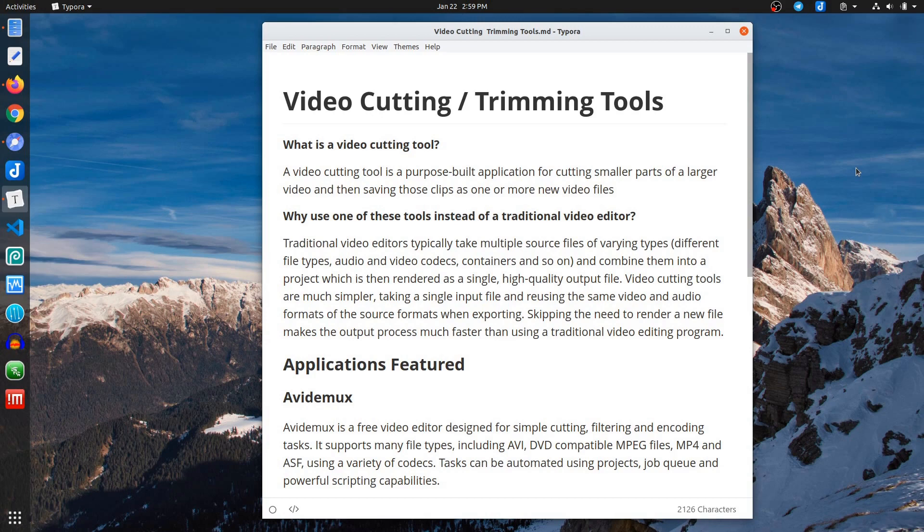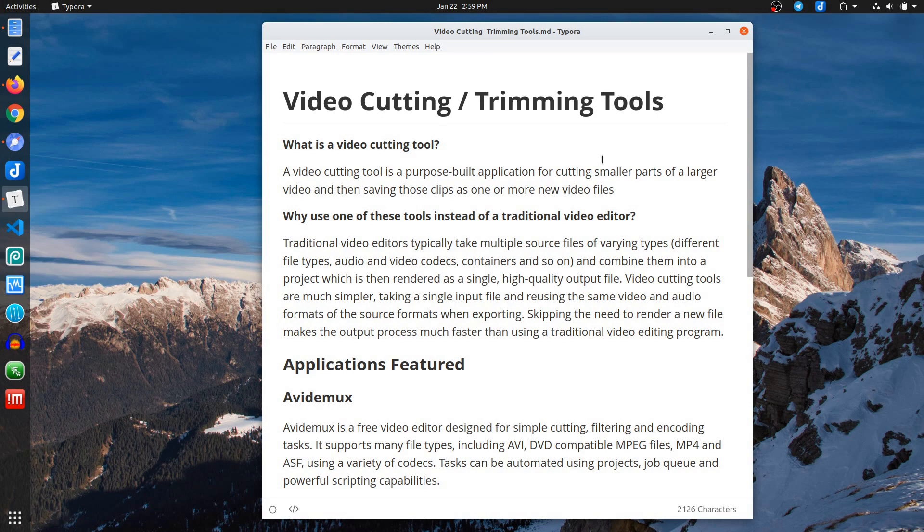Hello again everybody. Today I am covering a couple of tools that I use for cutting or trimming larger videos. I often end up recording much more content than I need and I want to clip it out, cut it up into pieces that I want to use then in a video project.